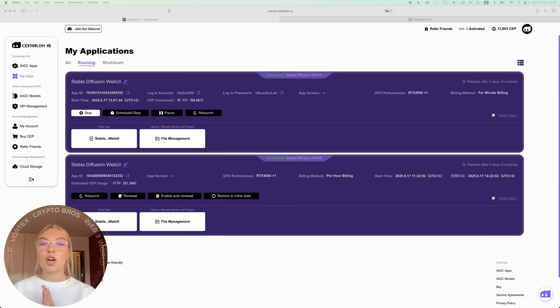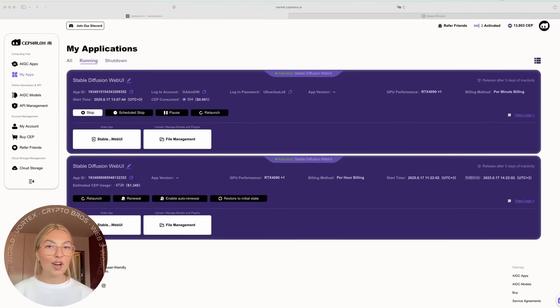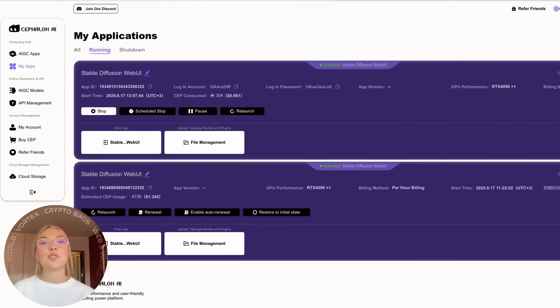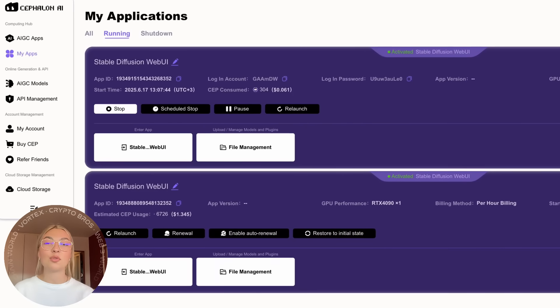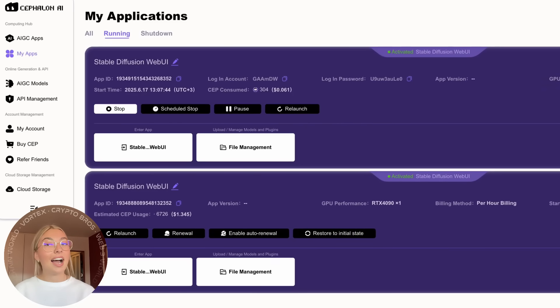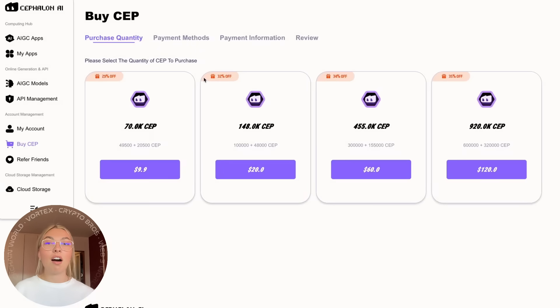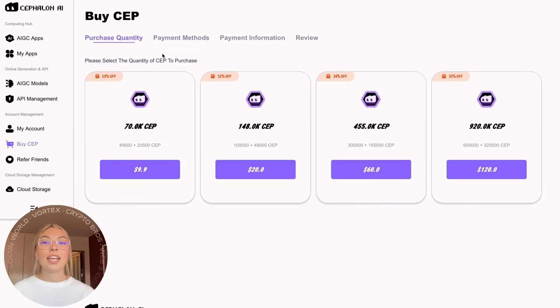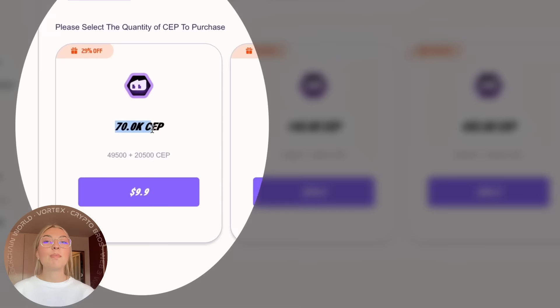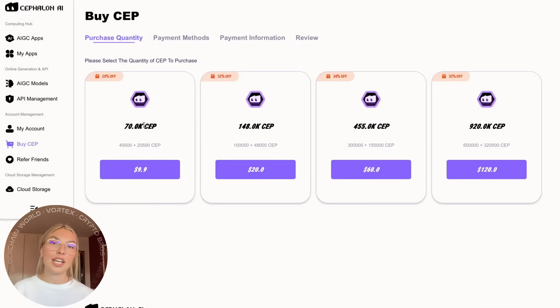Alright, so what's the verdict? The pros definitely outweigh the cons. You get immediate access to powerful tools, high-quality results, and an easy-to-use platform, all without the need for expensive hardware. The only downside, you might find yourself spending hours playing around with all the creative possibilities.